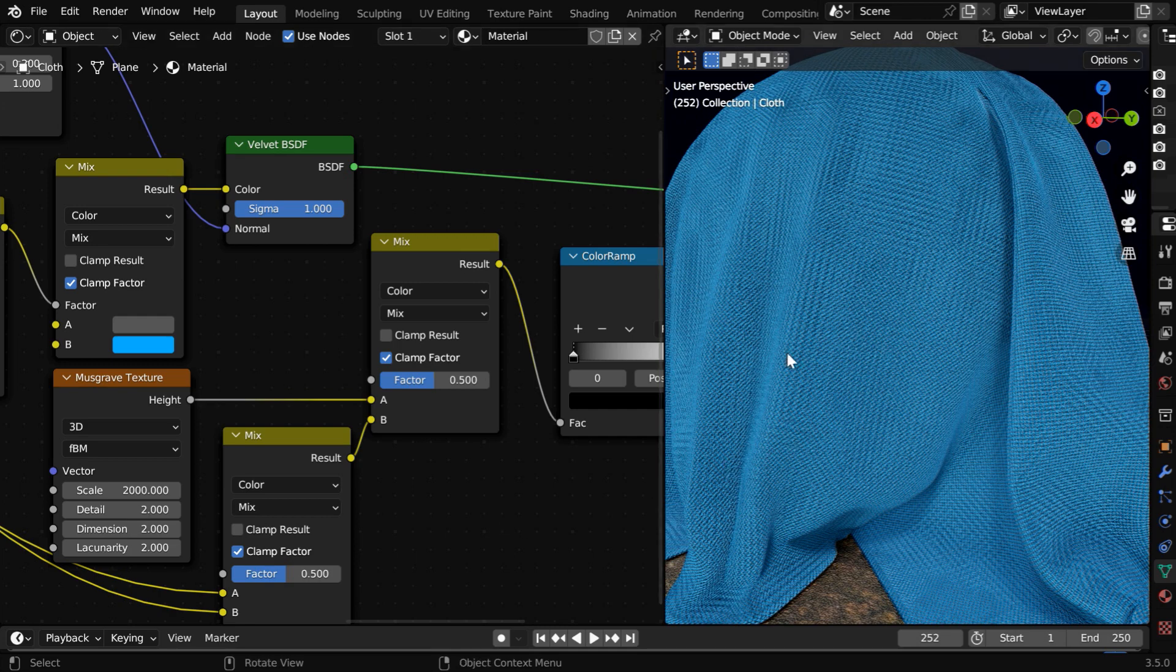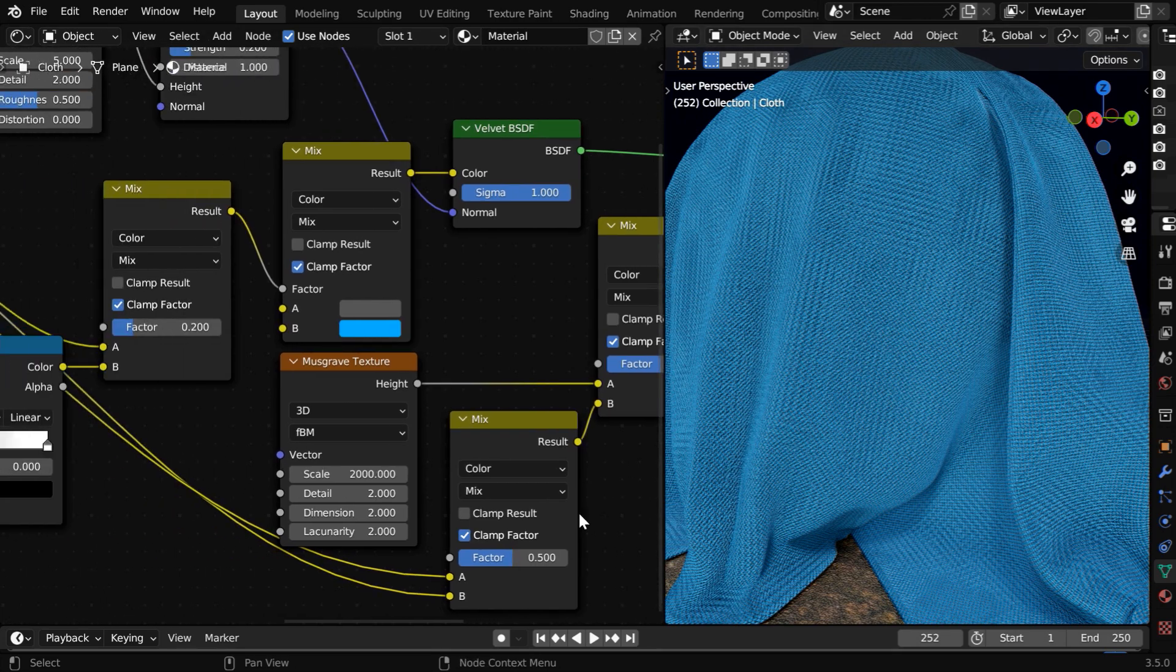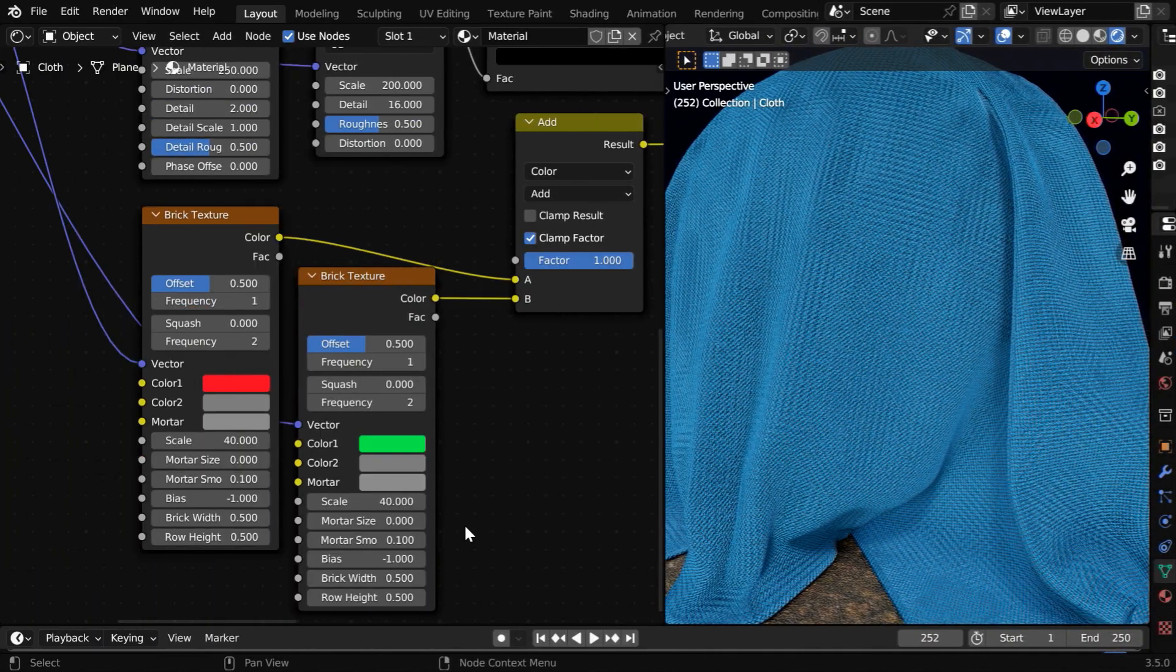You can also use multiple colors for the cloth instead of a monotone. You need to simply manipulate this thread color.